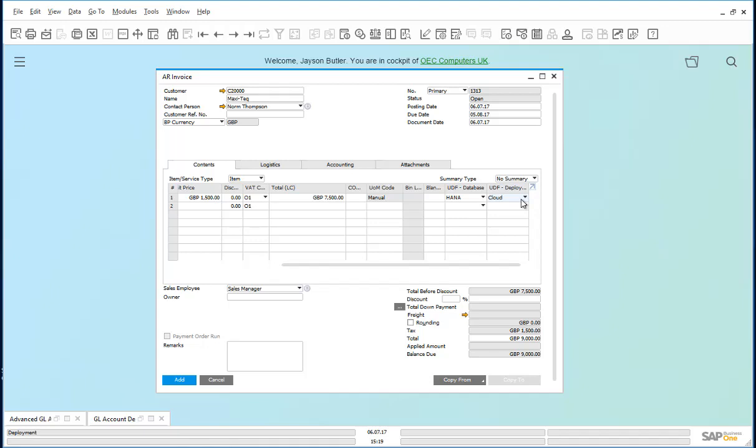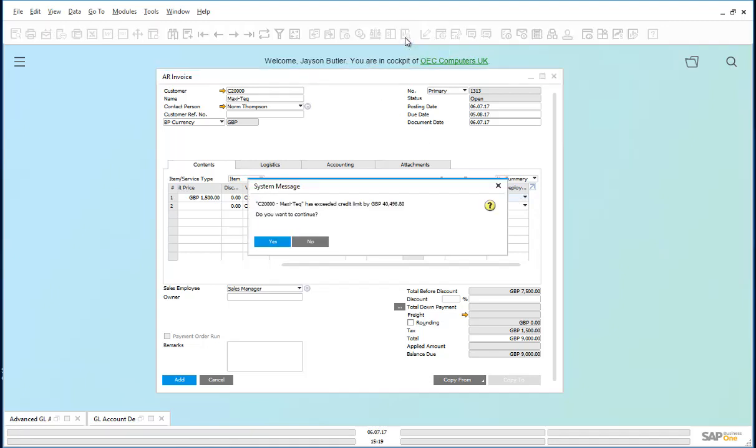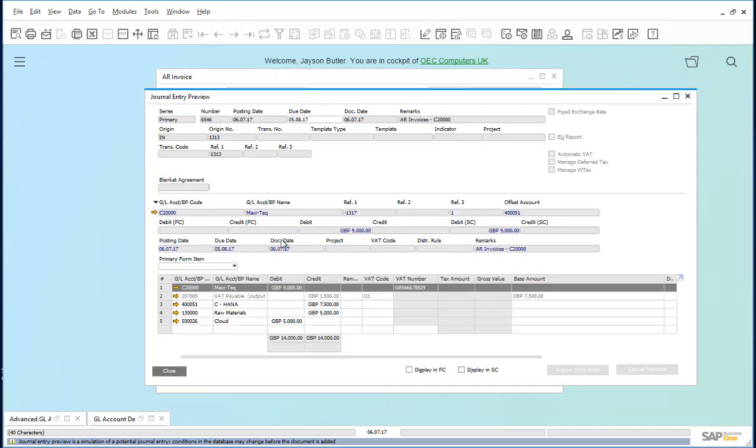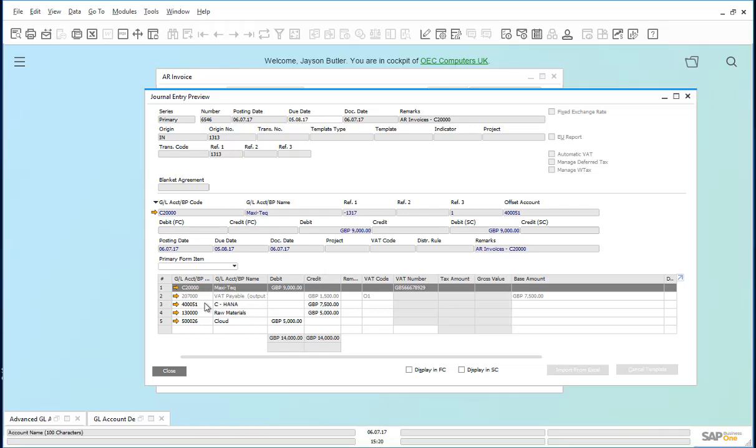Next, we simulate the journal. Notice the Revenue account posted to is 4000051, and the Cost of Goods Sold account posted to is 50026, as per our rule defined in the Advanced GL Account Determination Rules screen.